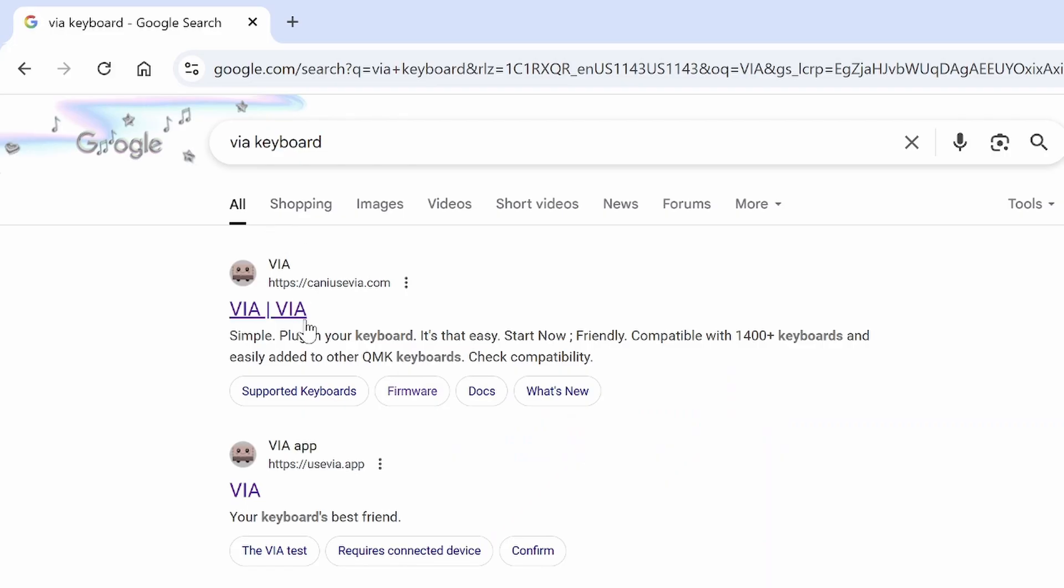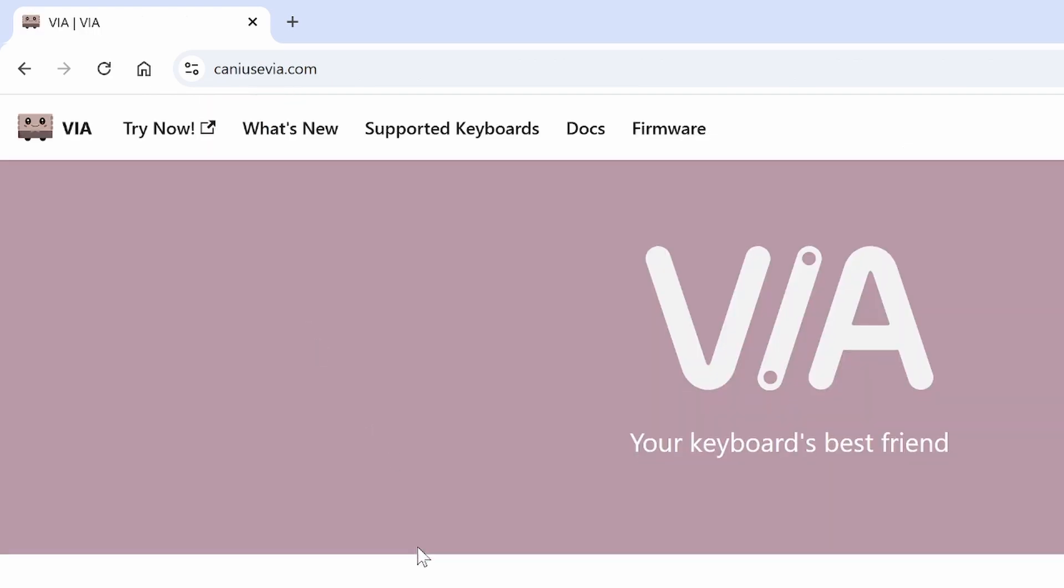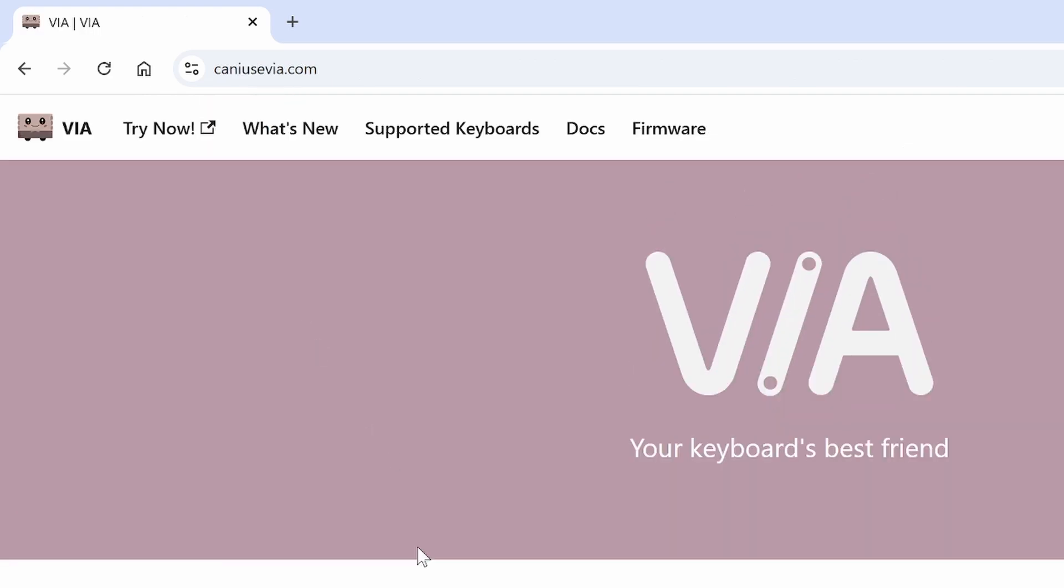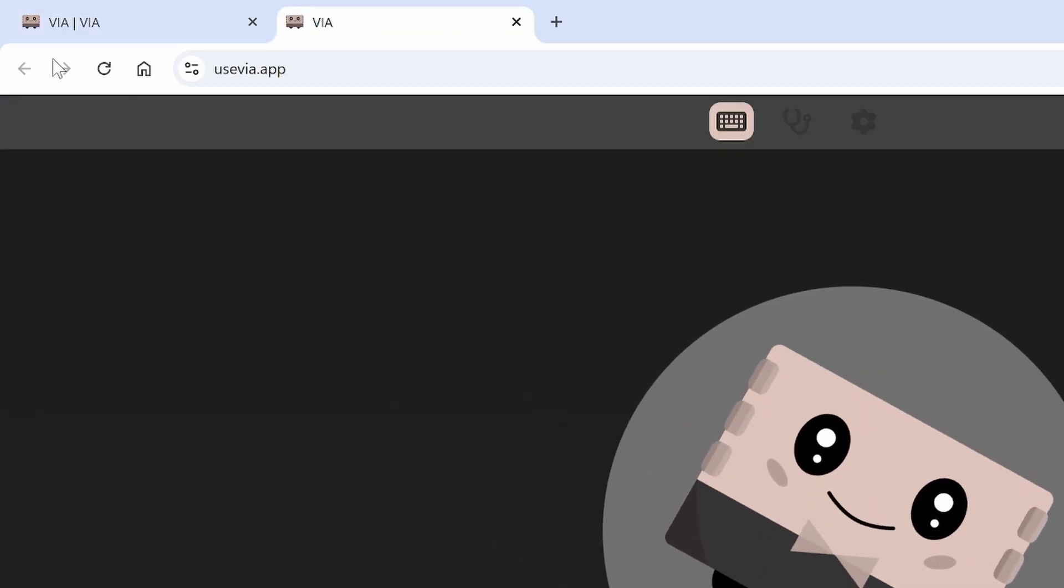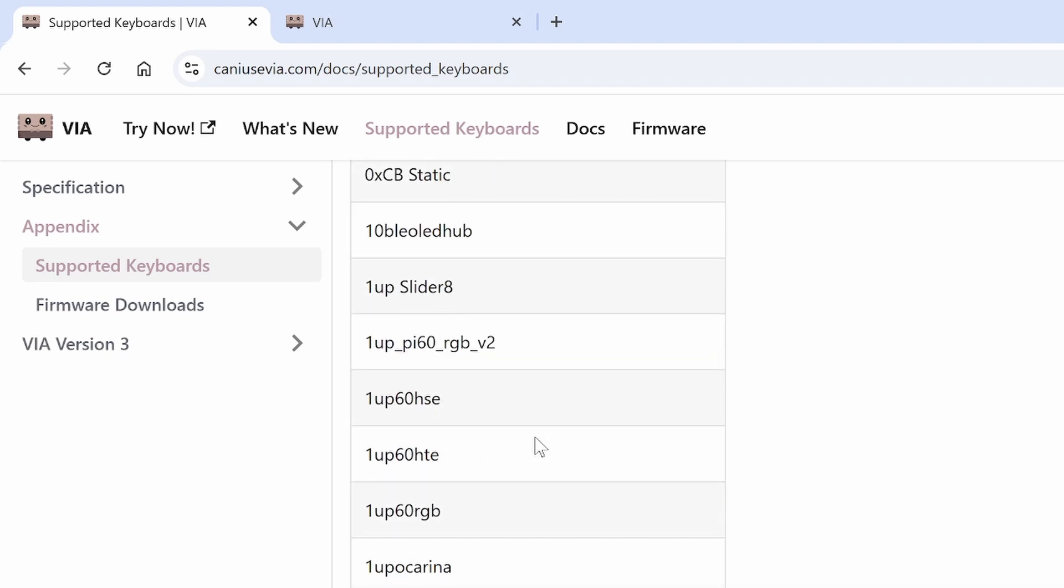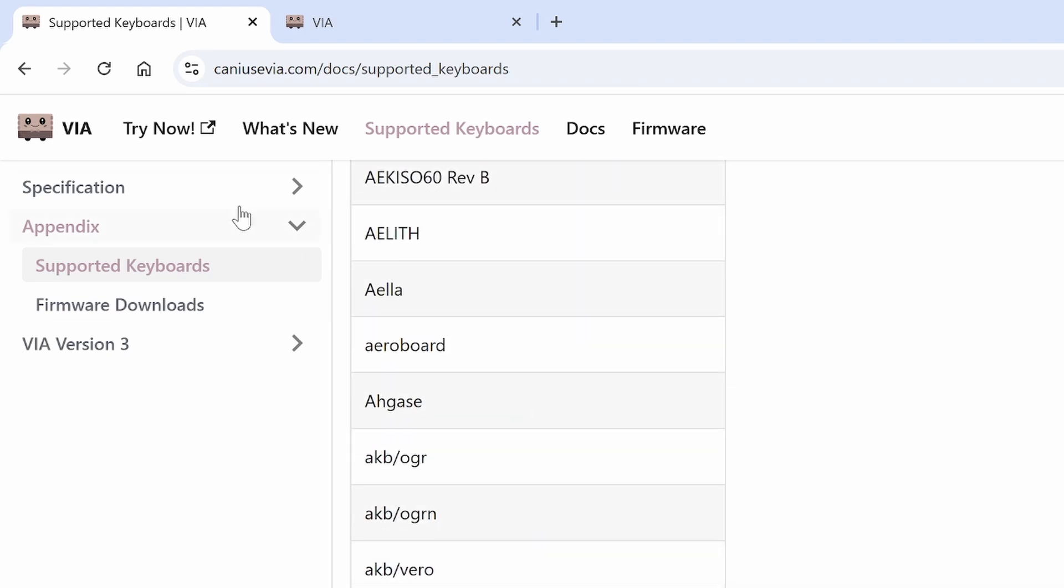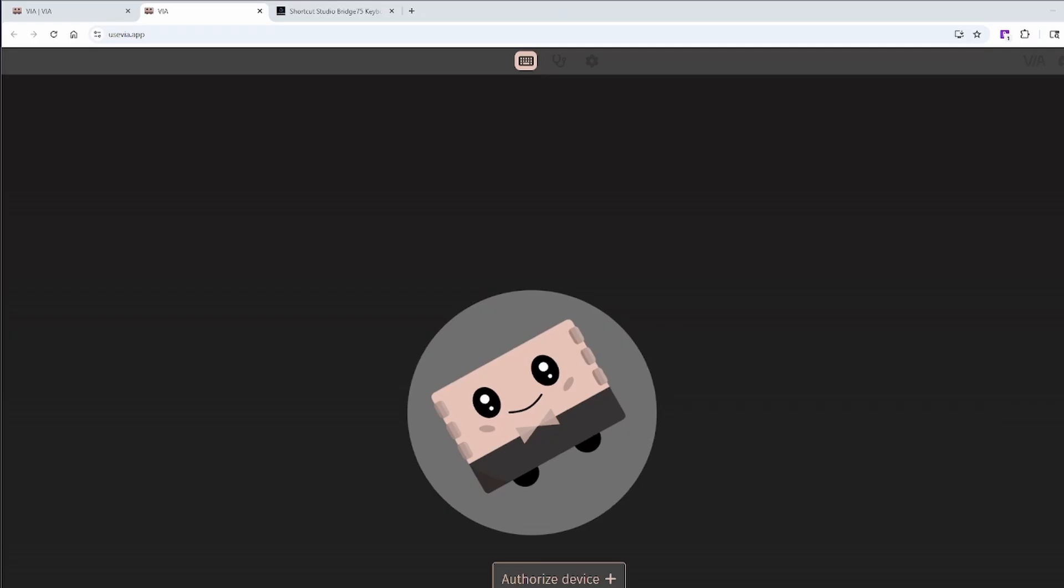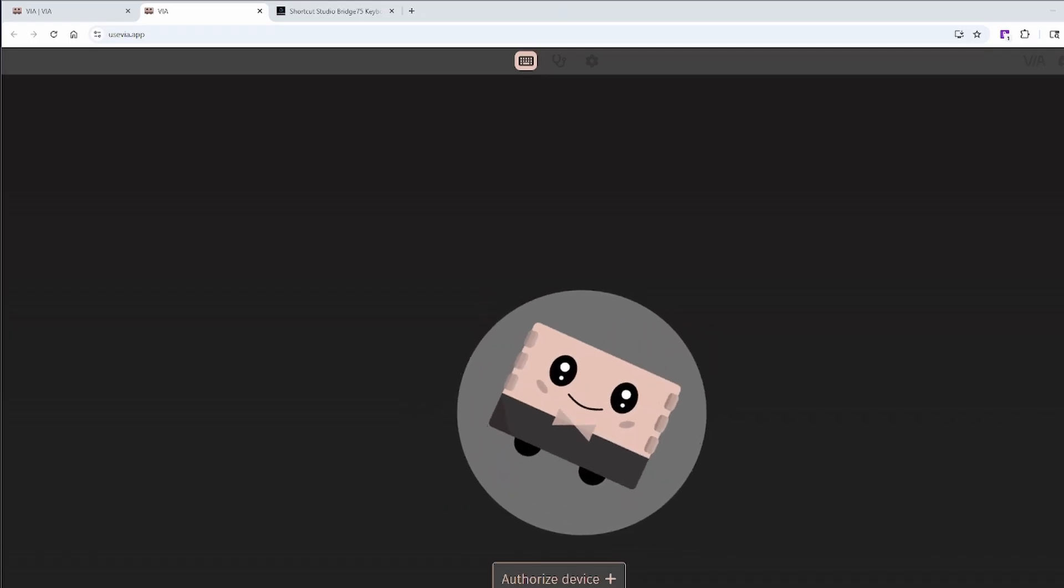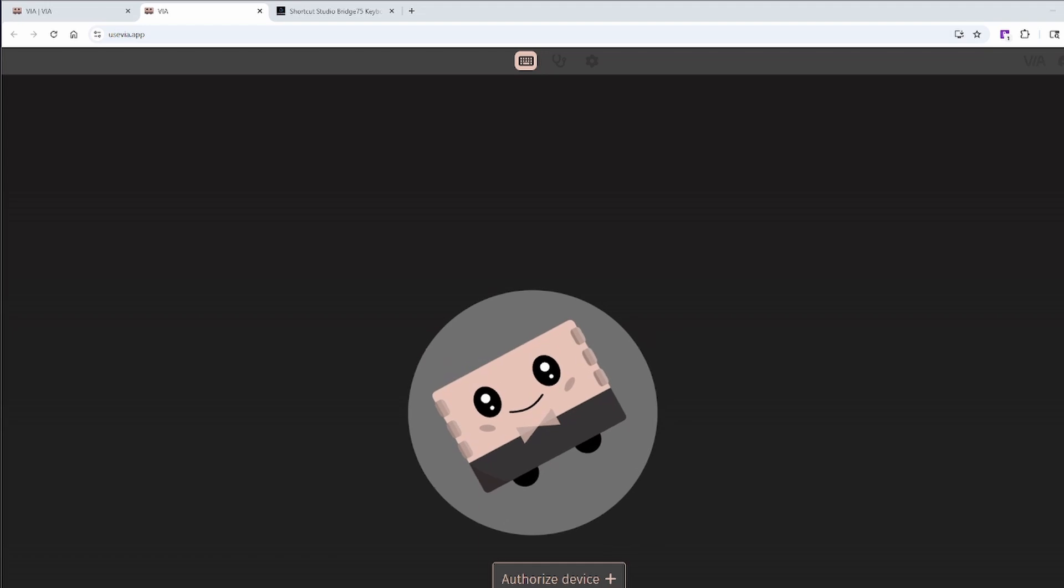VIA, short for Viable Interrupt Alternative, is an open source tool that lets you customize your mechanical keyboard without reflashing the firmware. It's designed to work with a wide range of keyboards and makes complex customization super beginner-friendly. With VIA, you can remap keys, add layers, set up macros, and even change lighting, all with a live preview of your layout. In this video, we'll focus on how to remap your basic keys.